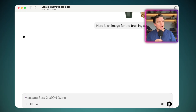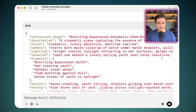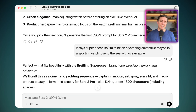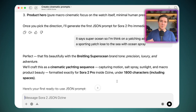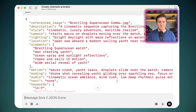ChatGPT is going to formulate a JSON prompt describing an advert for that watch. I've already given it some direction — it asked me, and I said 'Super Ocean' makes me think of a yachting adventure, maybe in a sporting yacht close to the sea with ocean spray. So now it's creating an advert around that kind of yachting adventure. Here's the JSON prompt it came up with.